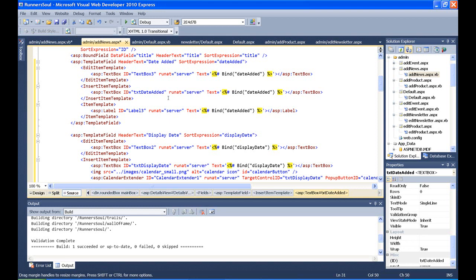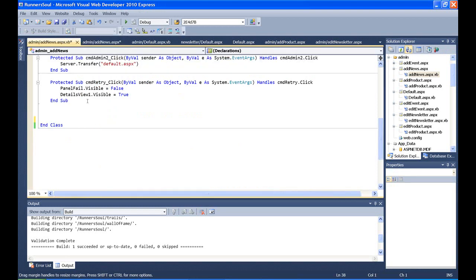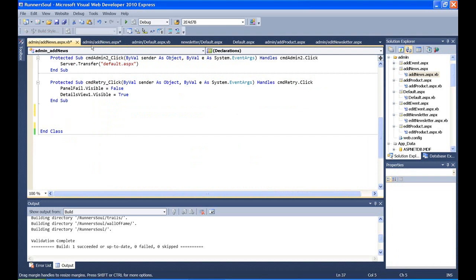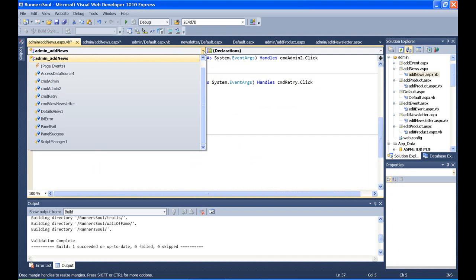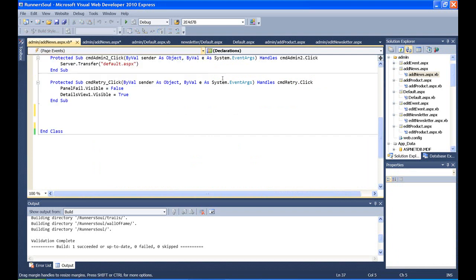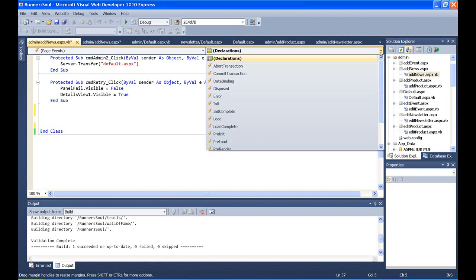OK, so you'd think I would be able to, for my VB code, you'd think I'd be able to come in here and say something like on page load, set that text box, the contents of that text box to the current date. And we can almost do that. The problem is,